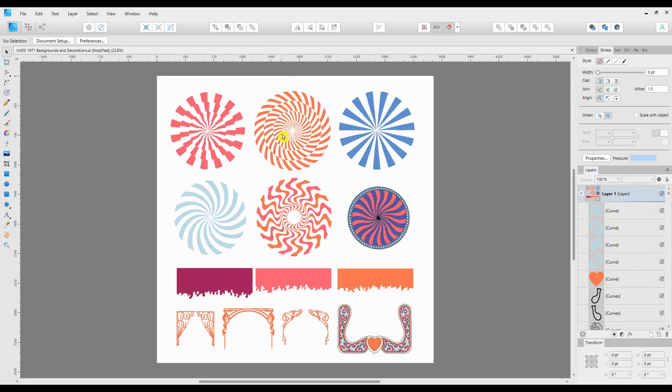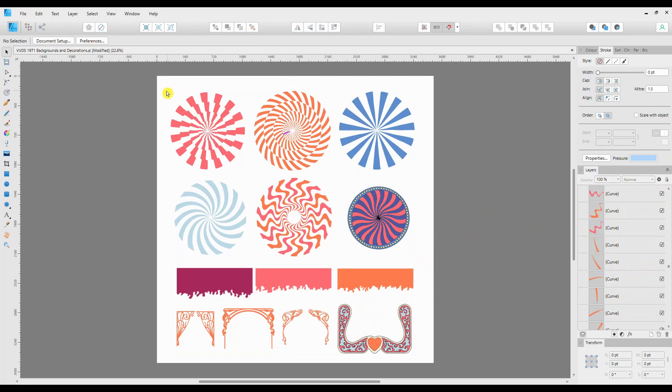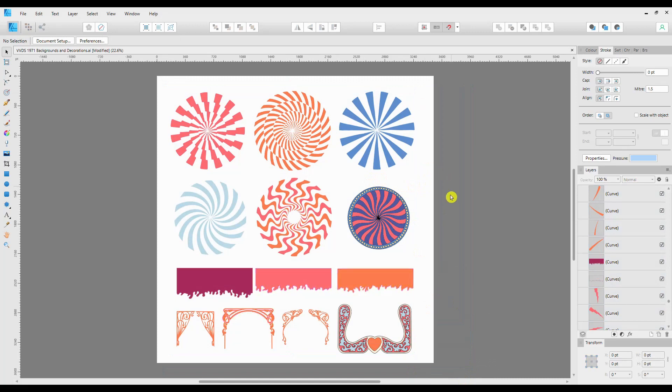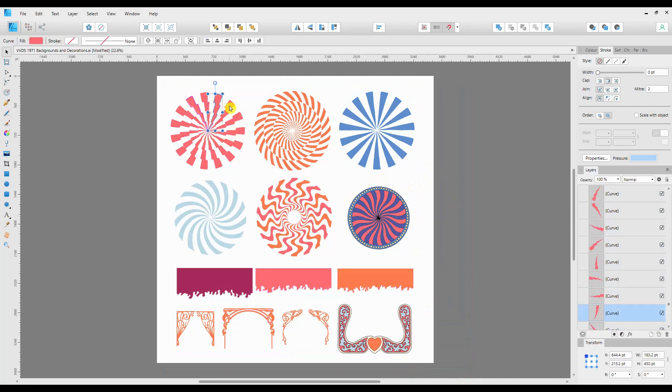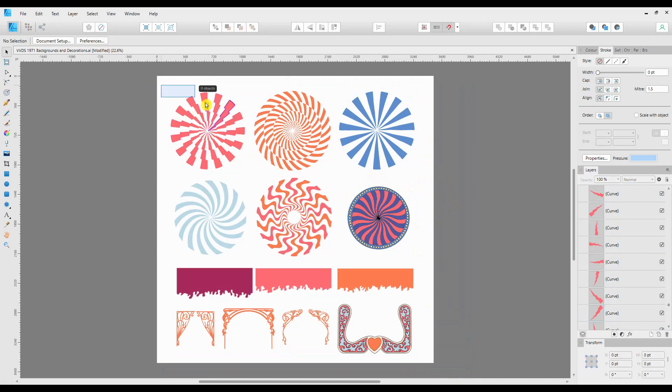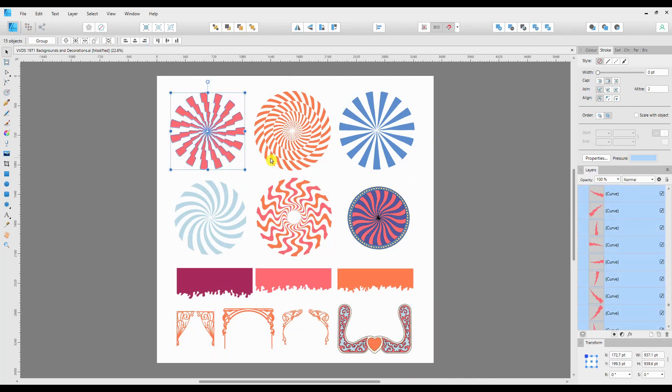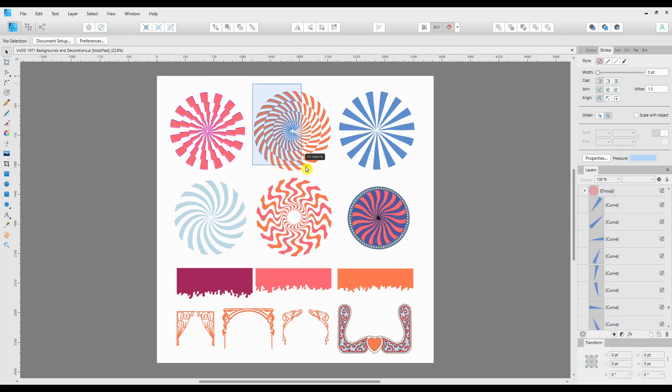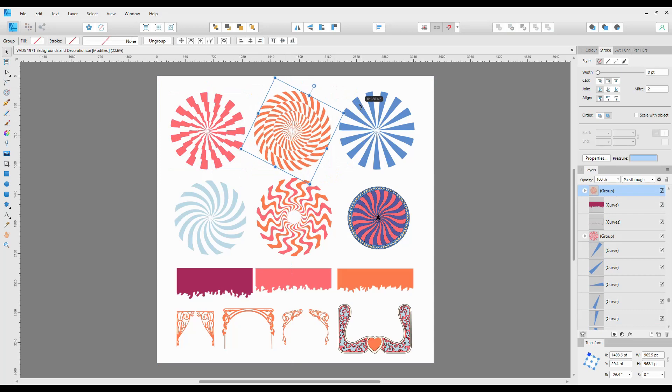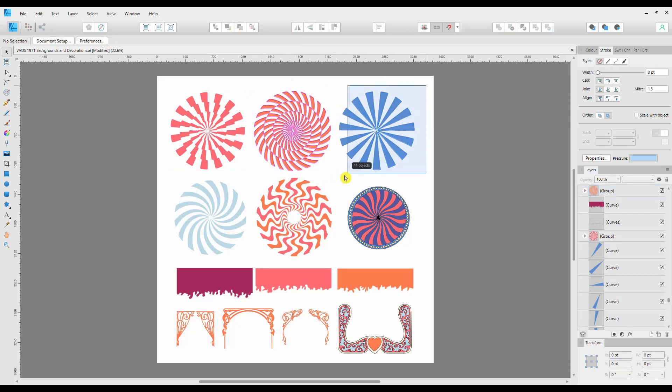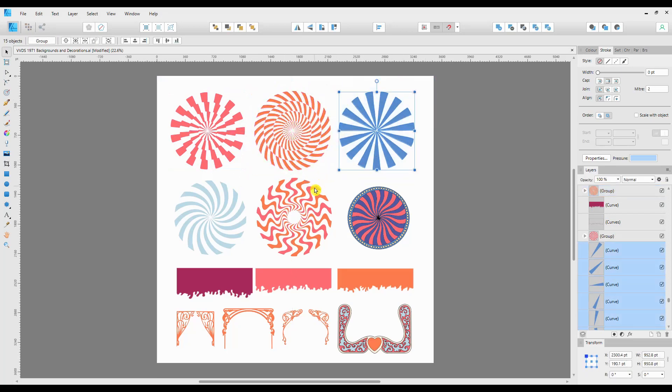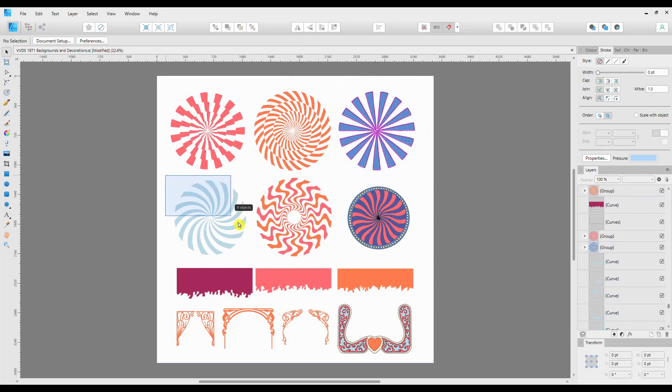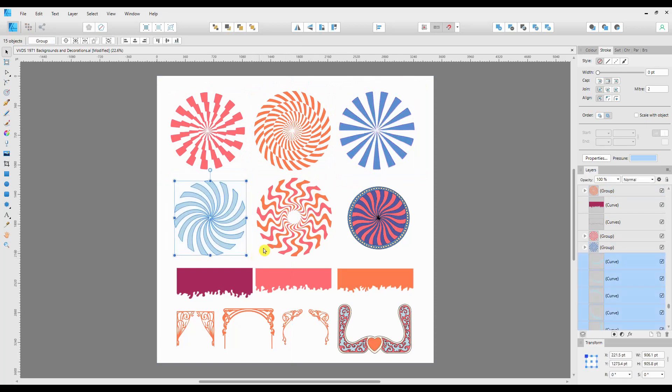So my method is to select the whole lot and ungroup it by using Ctrl+Shift+G. Nothing will apparently change, but it is all individual sections now. Then I will go through and select each graphic and regroup it, so that's Ctrl+G. So we'll just pop through this file and group each one of those graphics.